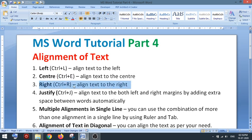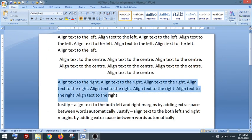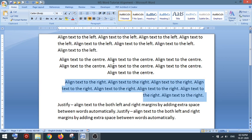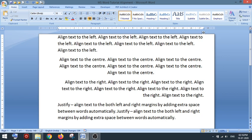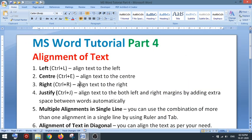Now for right alignment, you can use the shortcut Ctrl+R to right-align the text. There will be space on the left and the text will be aligned to the right. As you can see with Ctrl+R, space is on the left and the text is aligned to the right.